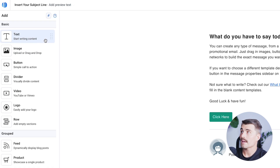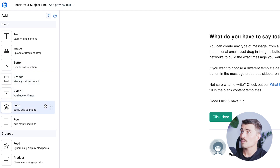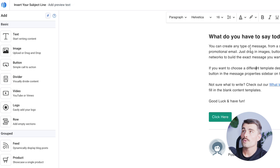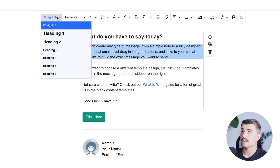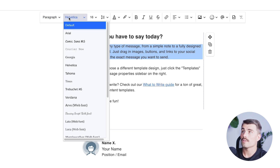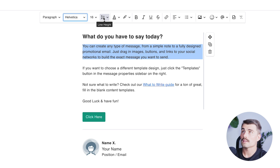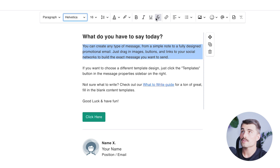If you want to add things like text, image, a button, a divider, video, logo, or row, this is where you'd find all of those elements. When you select any text, there are tools to format your message — you can select the style of text, the font, the size, the line spacing, the font color, highlight or background color, bold, italic, underline, and strikethrough options. You can also link specific texts, change alignment, add bulleted or numbered lists.